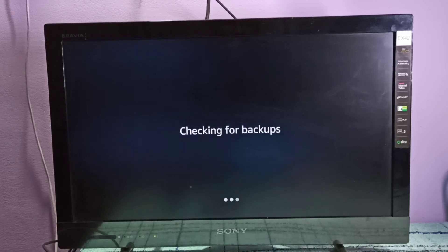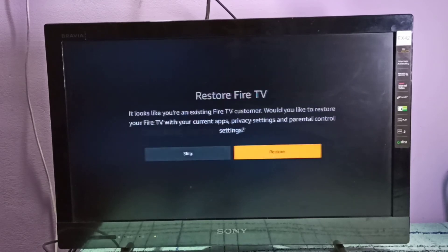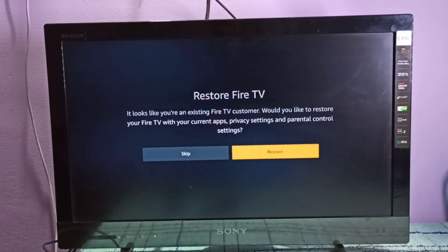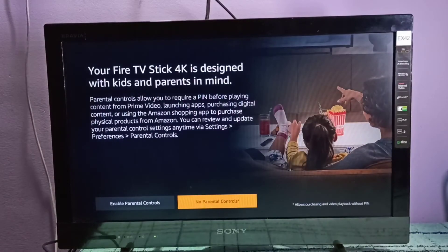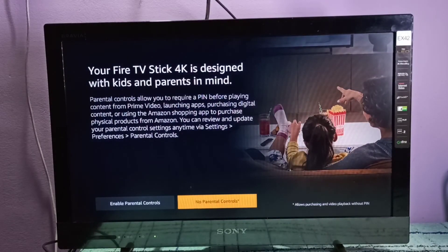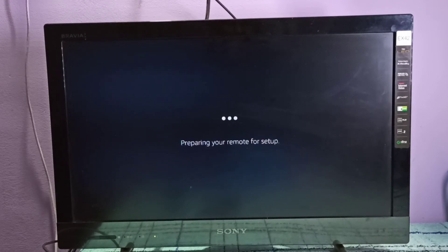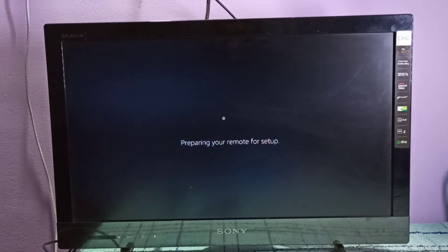Now it's checking for backup. Let me skip it. No parental controls. Now it's preparing for remote setup.